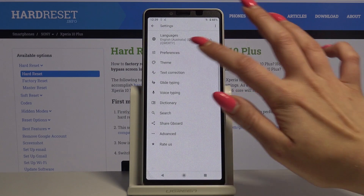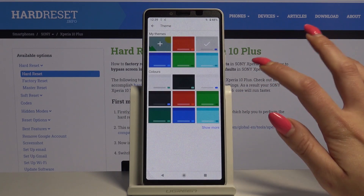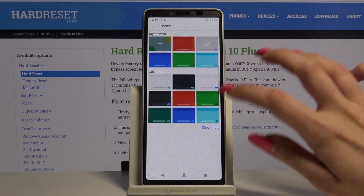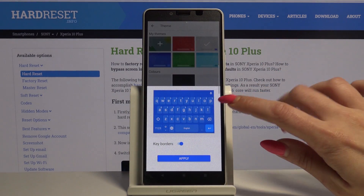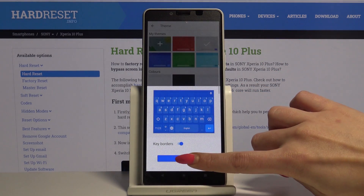Now go into Theme and pick a color. I will go with blue, then click Apply.